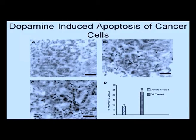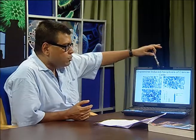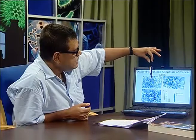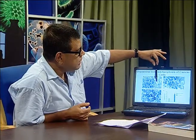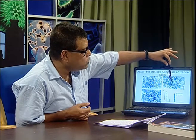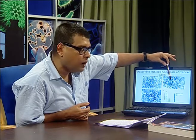Another discovery was by DasGupta et al. in 2004. He showed that dopamine — a neurotransmitter — can induce apoptosis in cancer cells, specifically in liver cancer cells that is hepatocytes. They clearly showed that whenever dopamine was applied, cancer-induced apoptosis increased. So cancer cells can be destroyed by application of dopamine, which is otherwise a harmless compound.